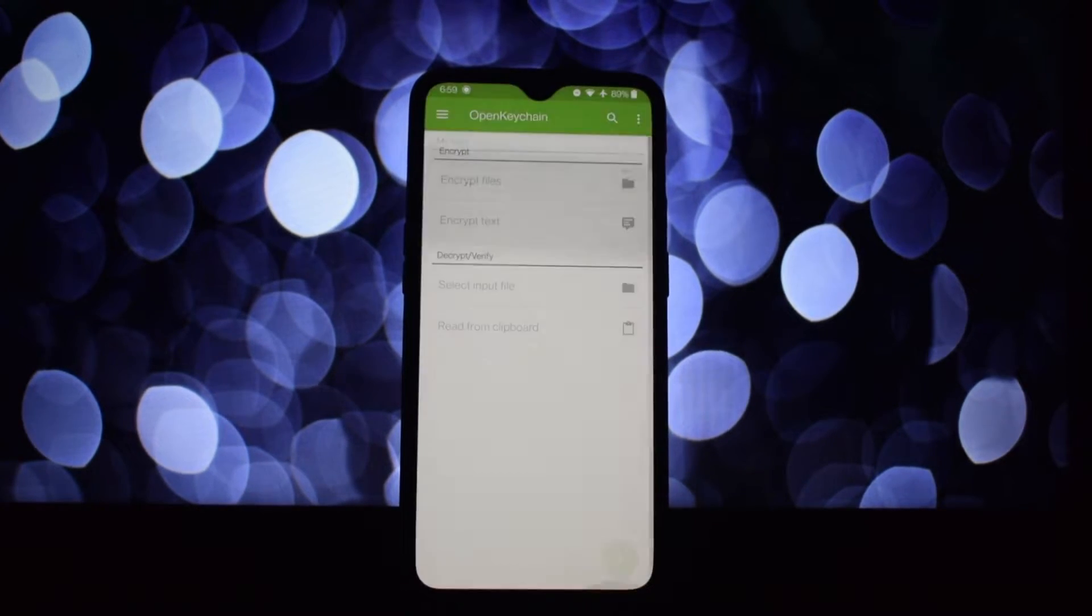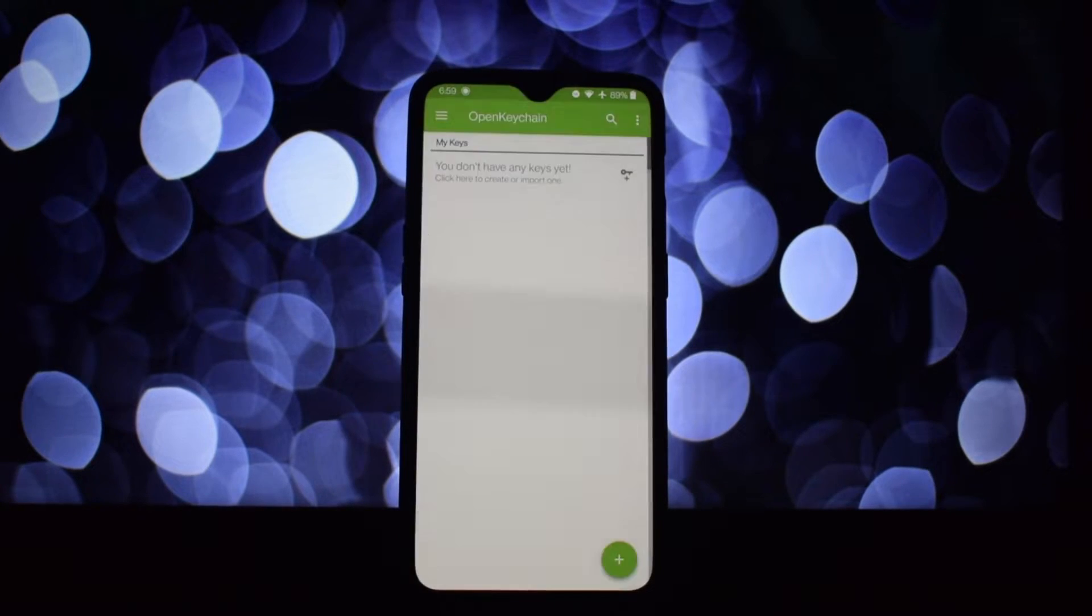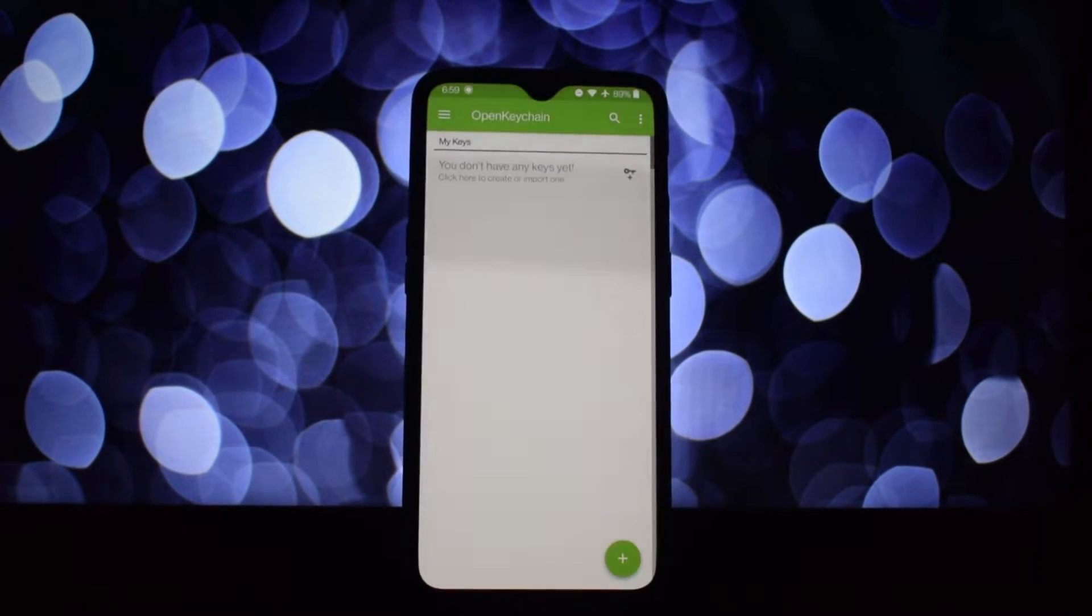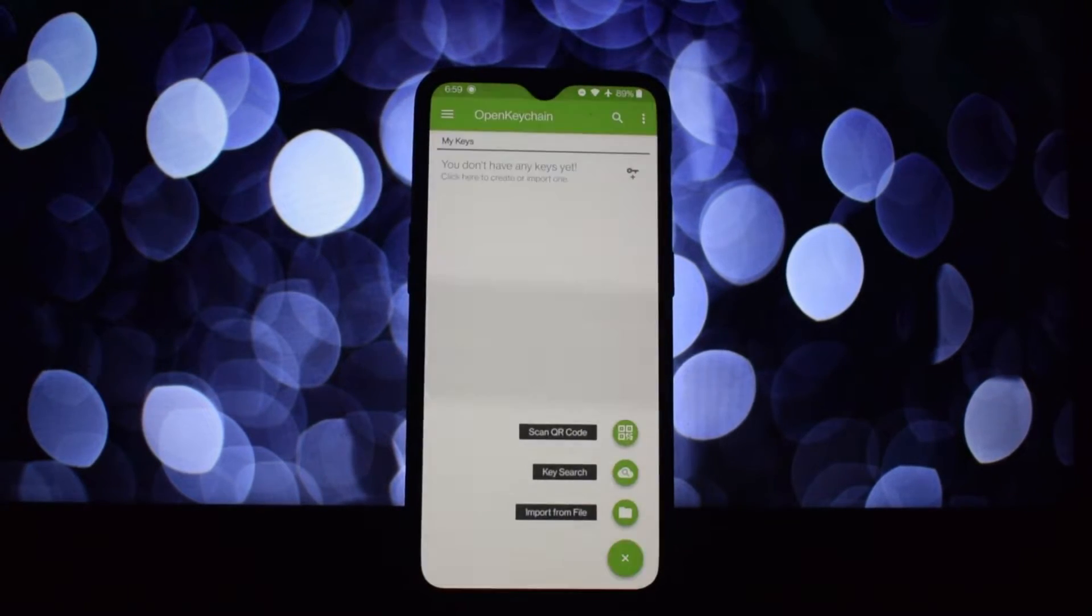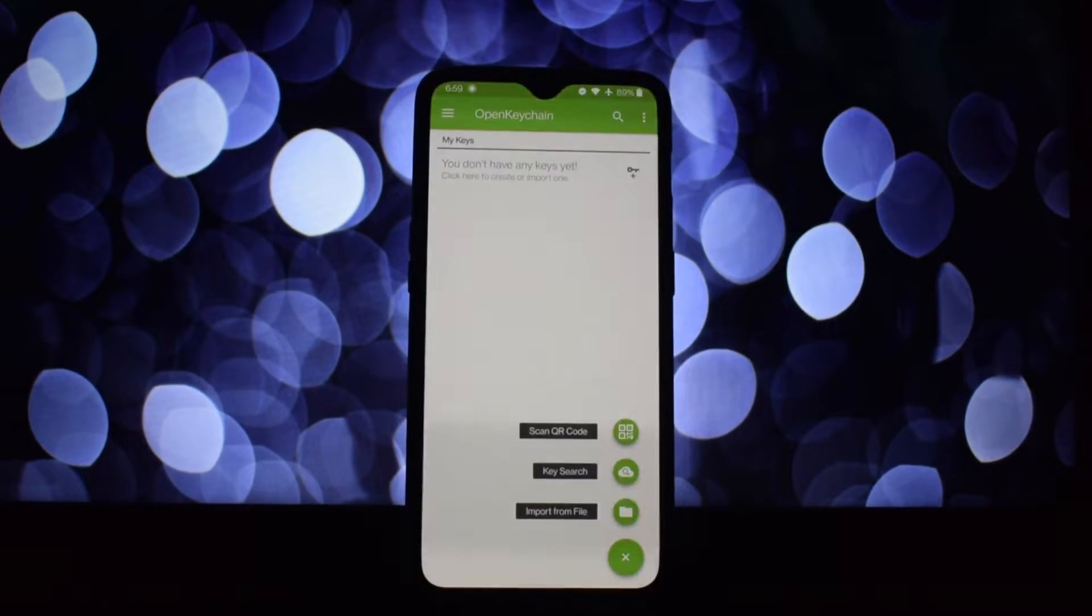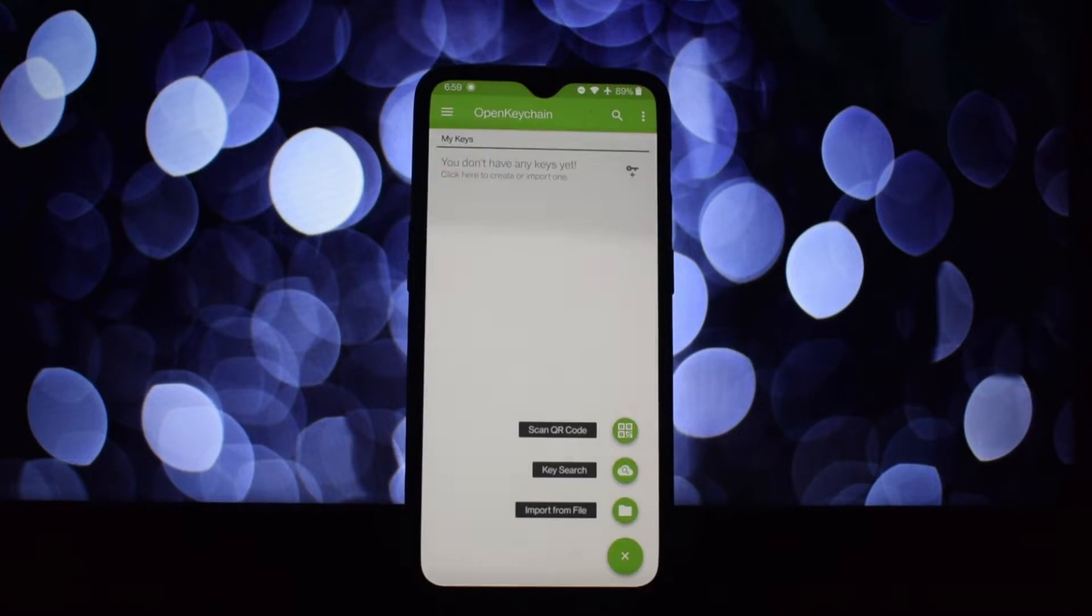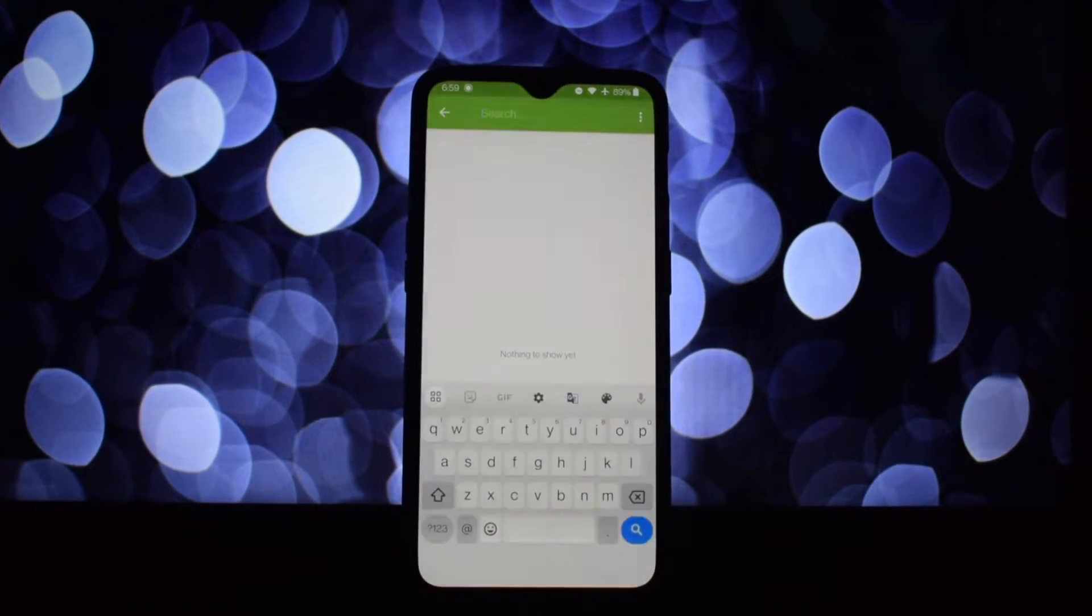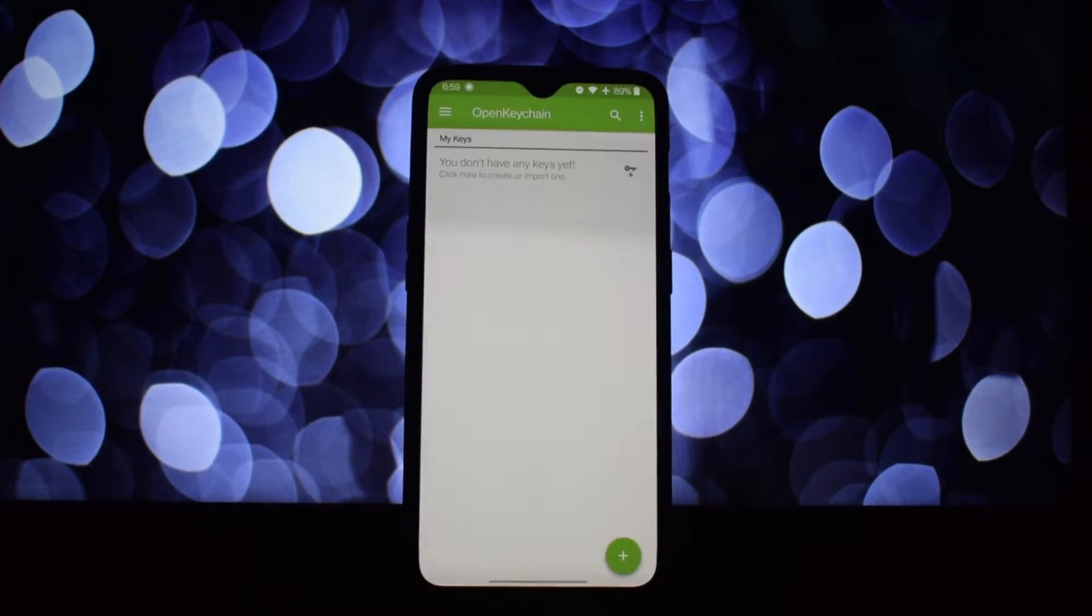OpenKeychain works with digital keys. Think of them like padlocks for your messages. You have your own key pair: a public key that you share with others, and a private key that you keep secret.